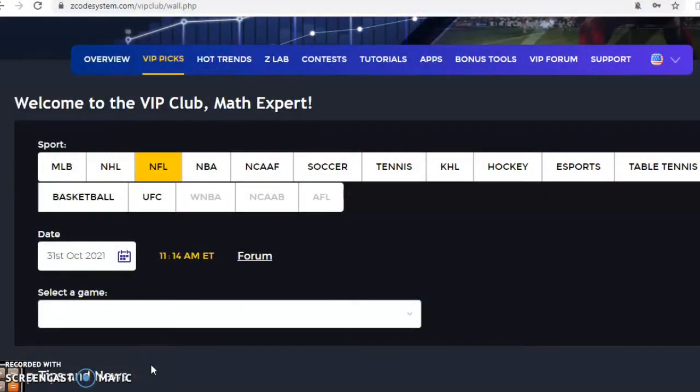Hi everybody and welcome again to Z-Code Sports System. Here we develop automated systems to help you win big every single time and it doesn't matter what sport you're betting on, we have you covered.